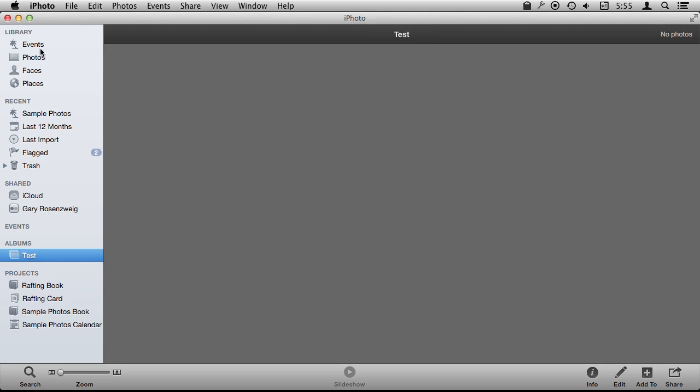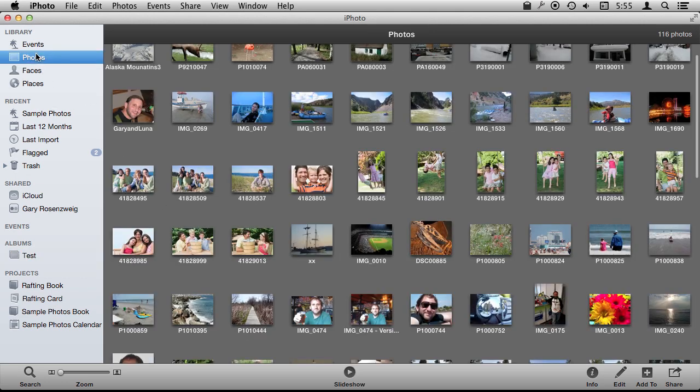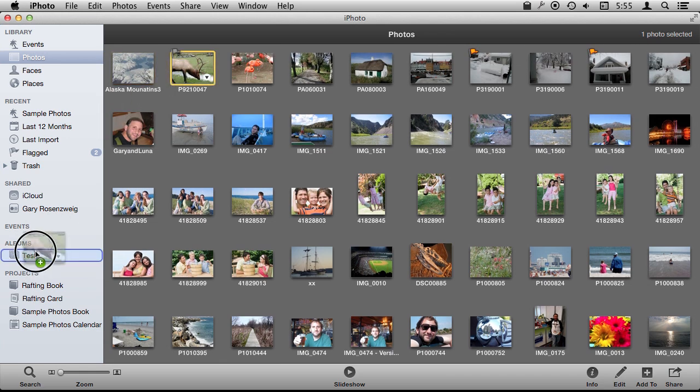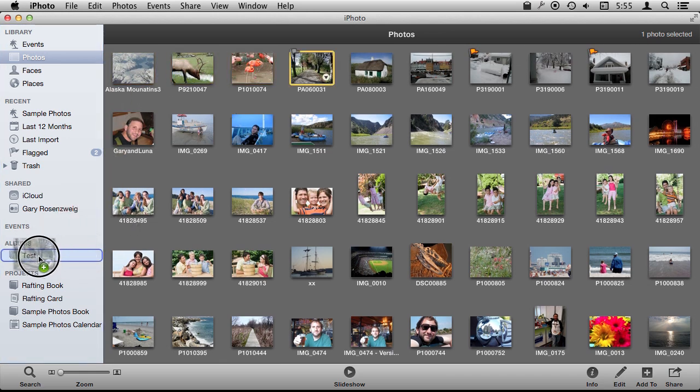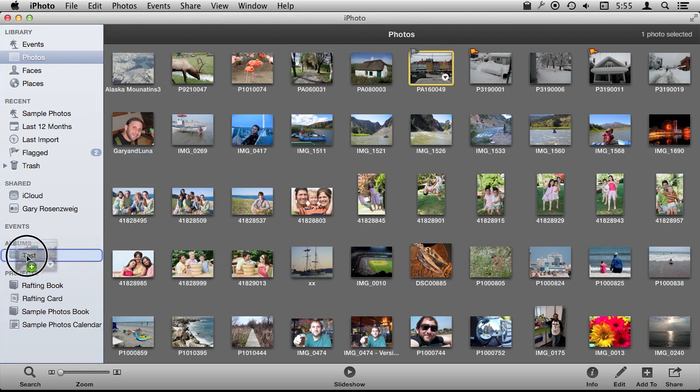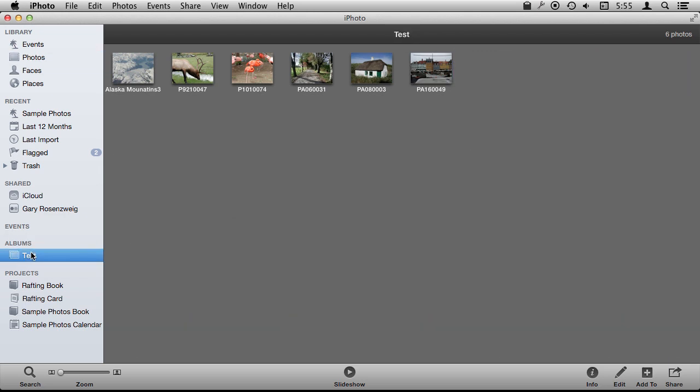Then what I'm going to do is go into Photos and drag and drop photos to it. Another thing I could have done was select a bunch of photos and done New Album and it would have instantly created an album with those photos in it. I can still drag and drop new photos in there to add more.